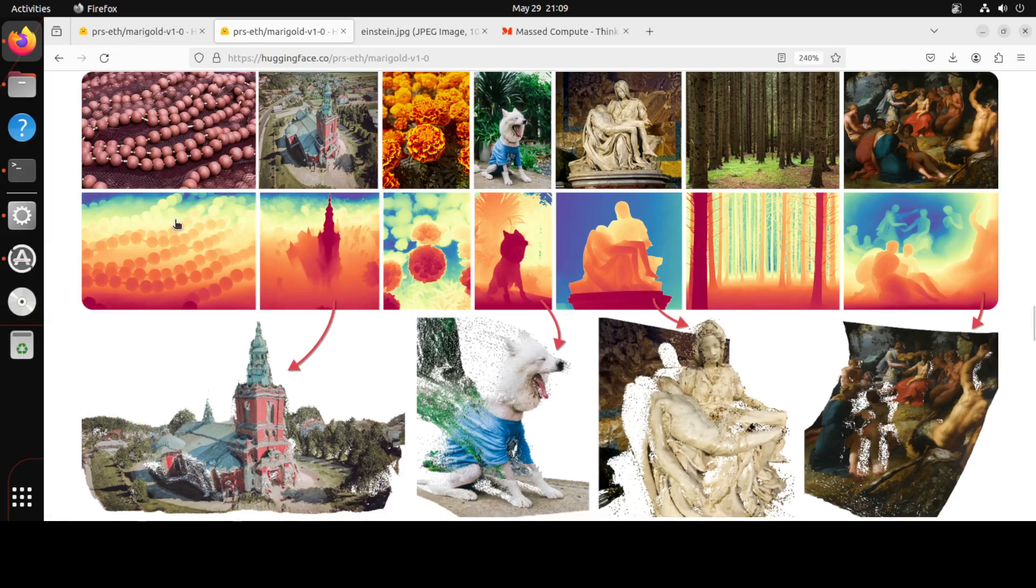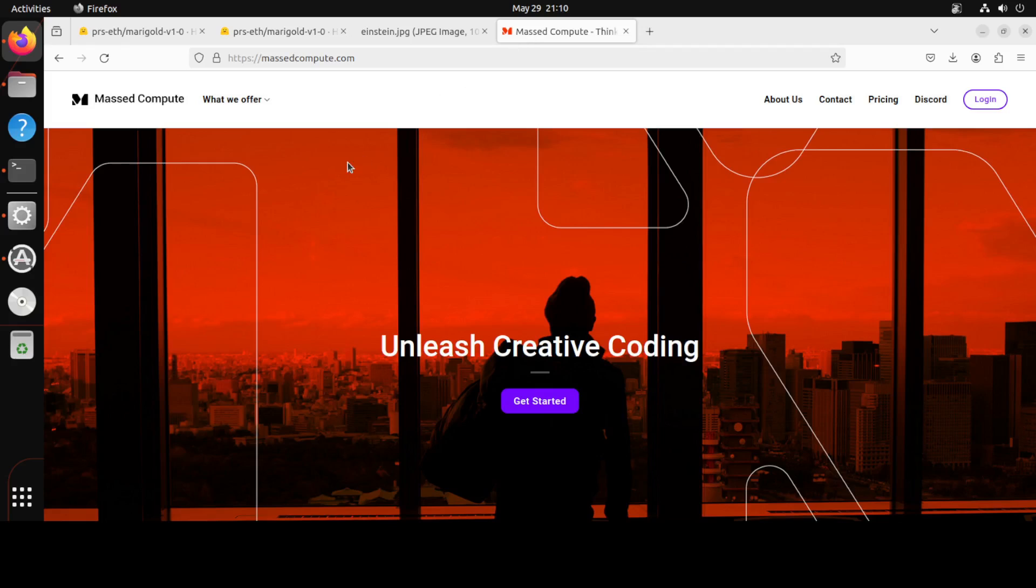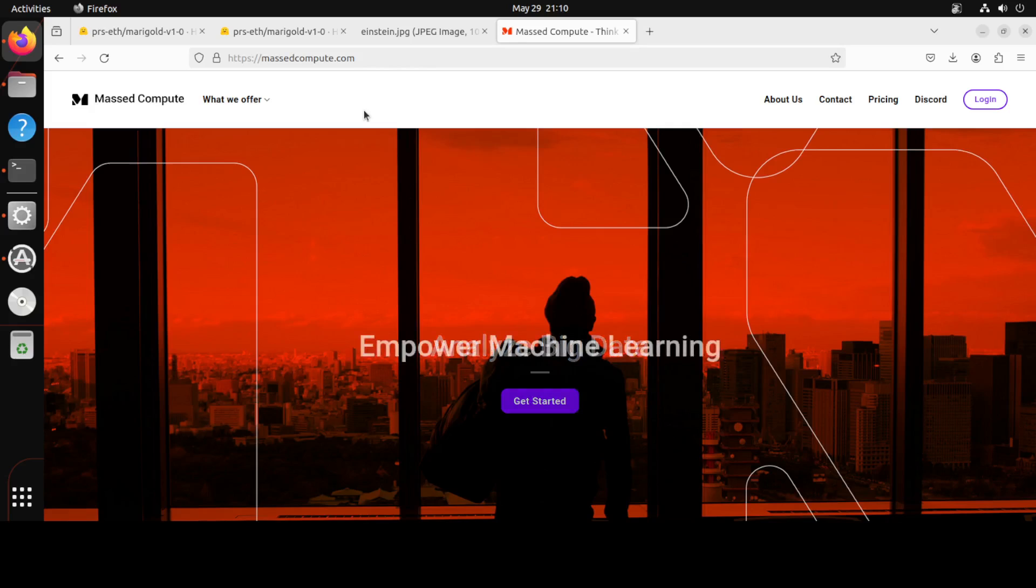For the purpose of this I am using this Ubuntu 22.04 system. You can use any other system, should be good. And I have one GPU card of 48GB of VRAM which is NVIDIA RTX A6000 courtesy to Massed Compute who have sponsored the GPU and the VM for this video. So huge shout out to them, thanks a lot.